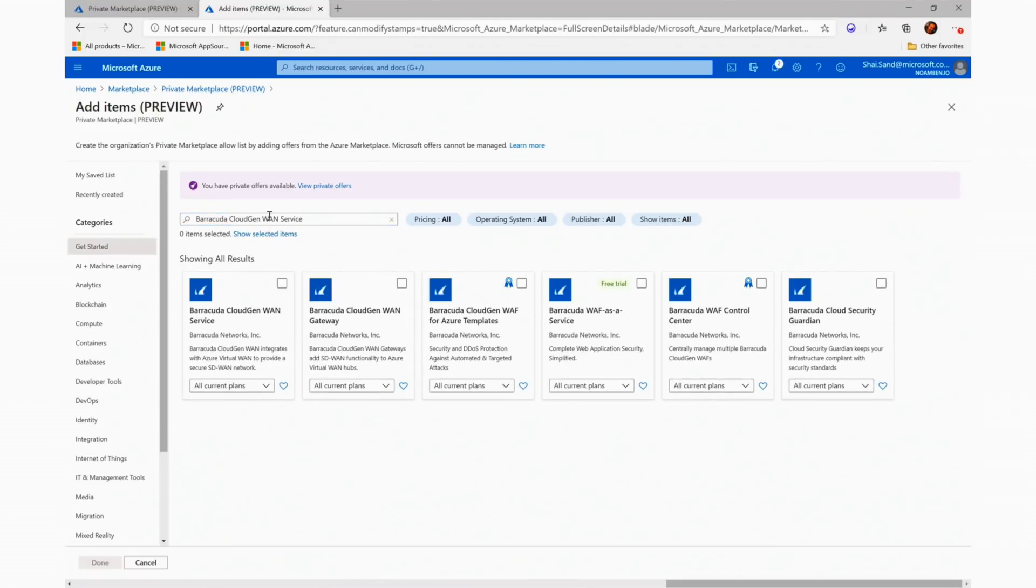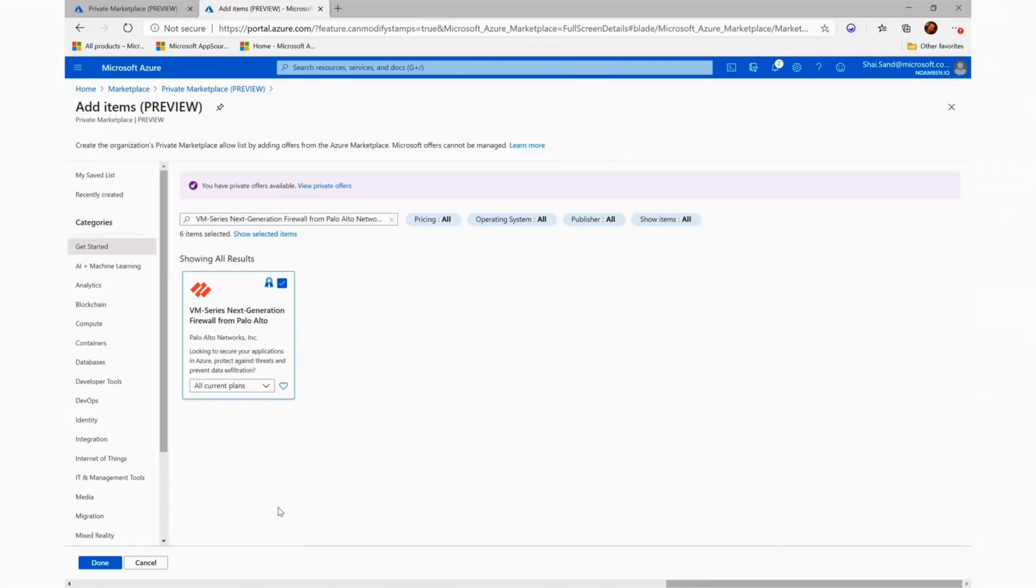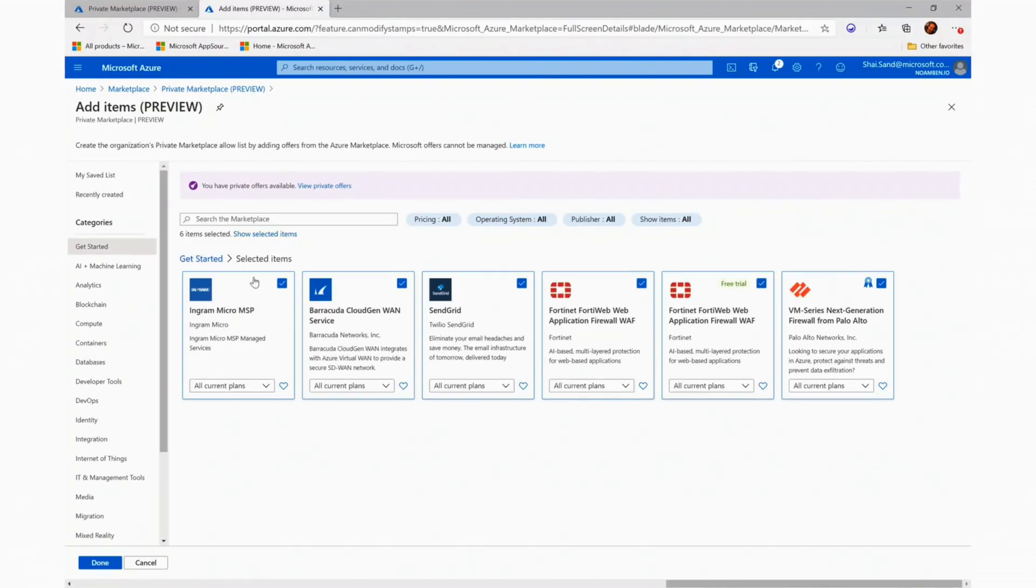So I will use the search bar and once I find the offer I want, I will select it. Just before clicking Done, I will filter out all the selected items to see what I captured. Once I make sure that everything is exactly as I wanted, I will click the Done button.